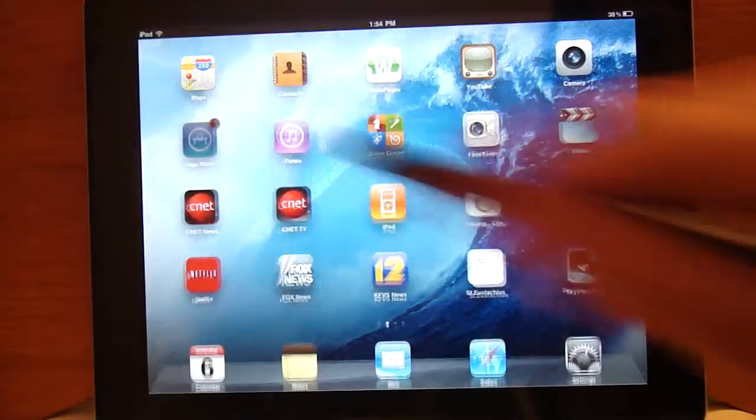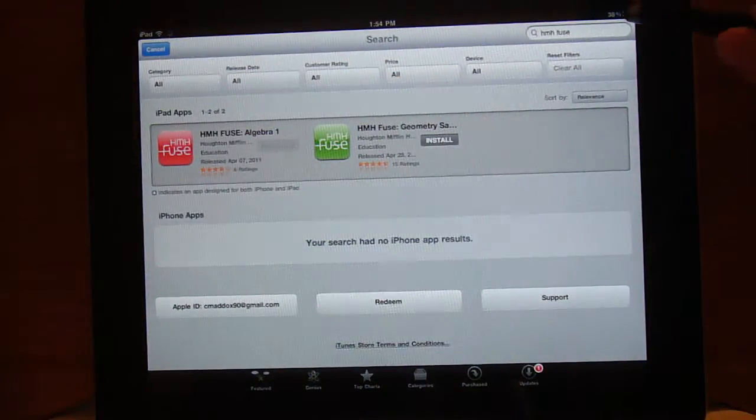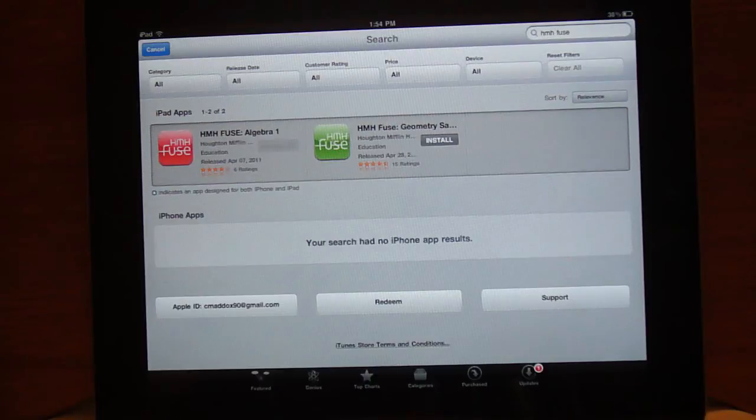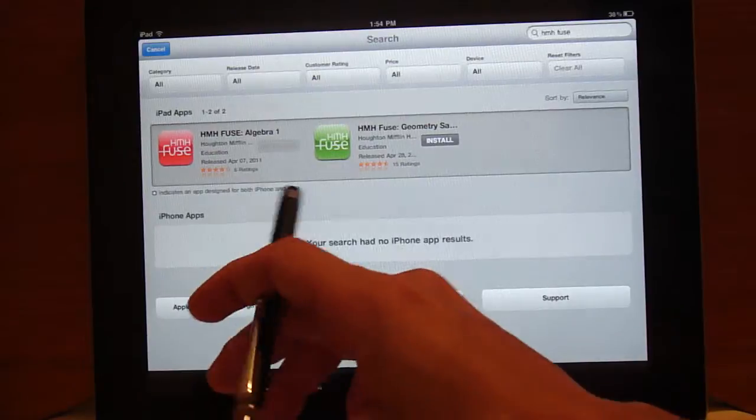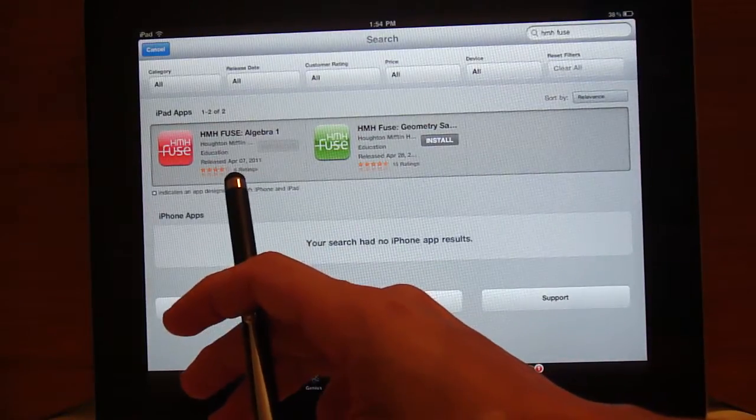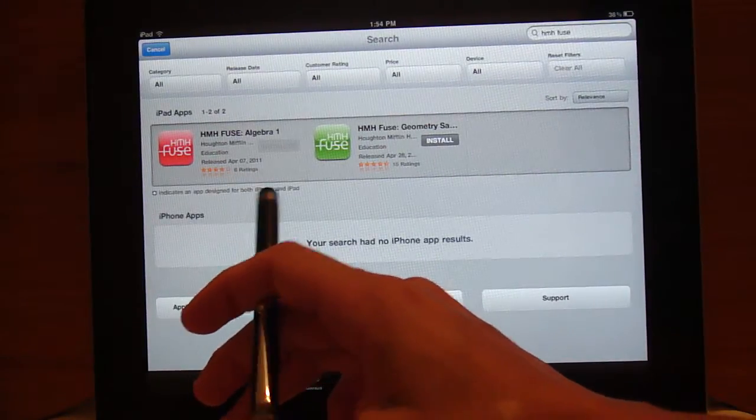If you go to the App Store and do a search for HMH FUSE you get two results for the iPad only. Both of these apps are from Houghton Mifflin Harcourt.